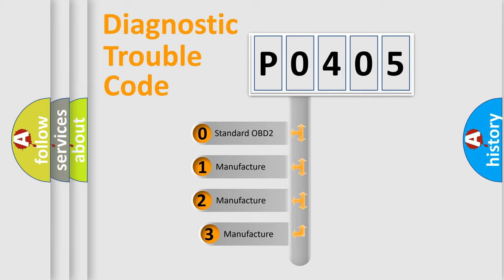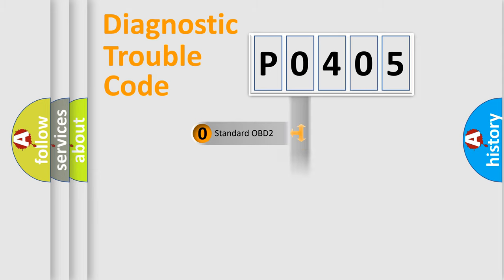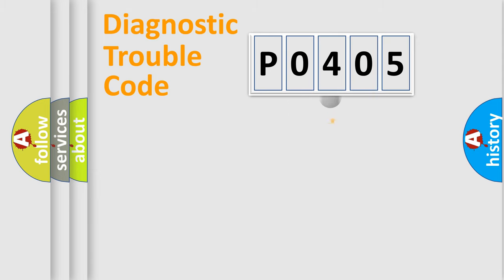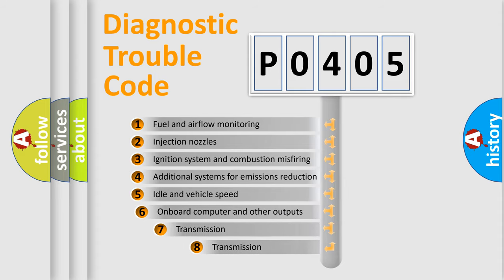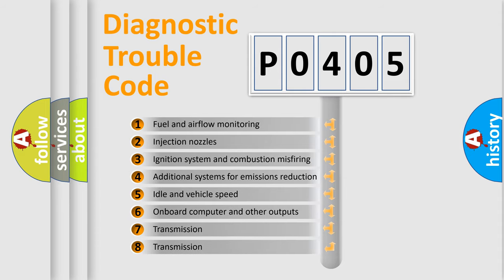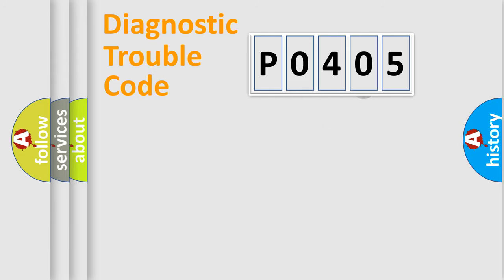If the second character is expressed as zero, it is a standardized error. In the case of numbers 1, 2, 3, it is a manufacturer-specific error. The third character specifies a subset of errors. The distribution shown is valid only for the standardized DTC code.